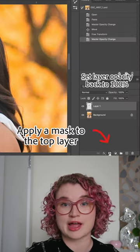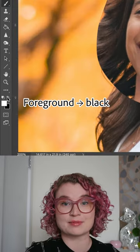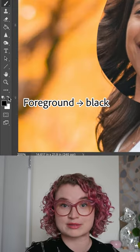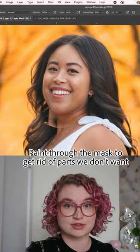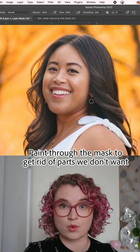From here, I'm going to apply a mask. I'll select the brush tool and set my foreground color as black. I'm going to start painting through the mask to get rid of the parts that I don't want. There you have it — that is how you can easily swap faces in Photoshop.